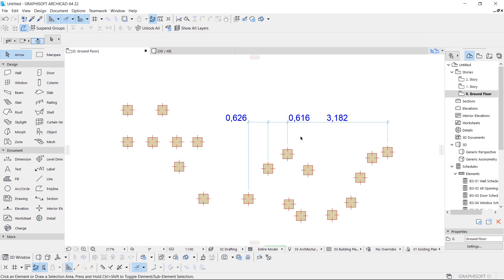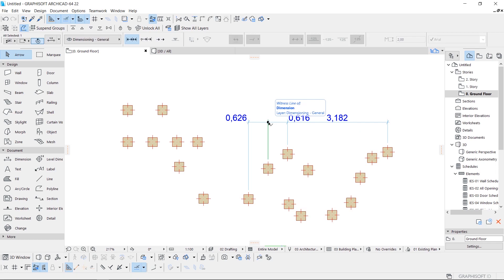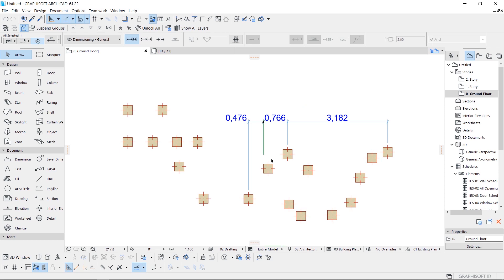Also, one more little but very useful tip. When you miss some dimension, just make it inactive, and after that click on the point that you miss, and left click with the Control button to the place that you want.